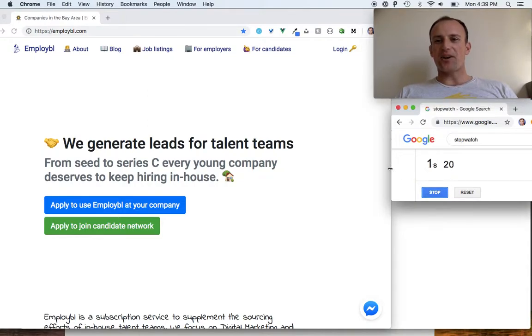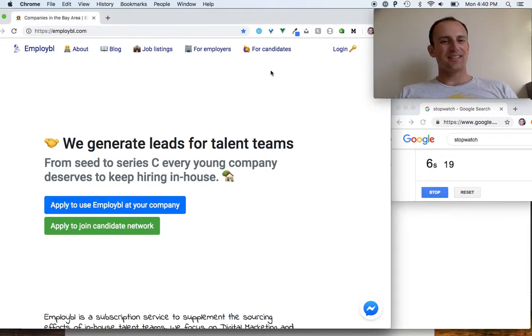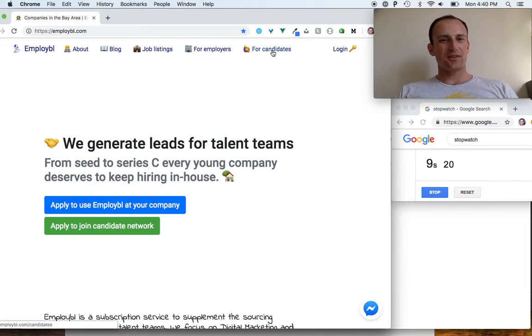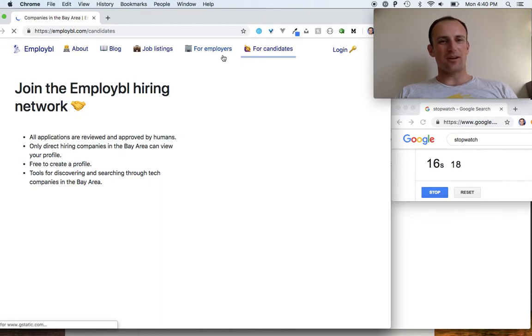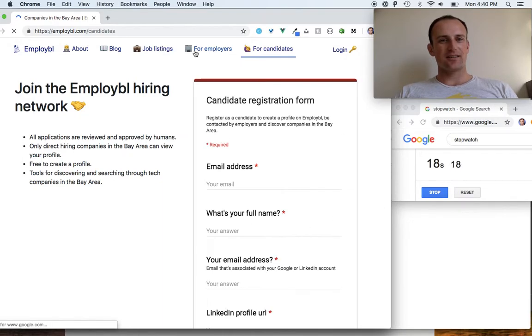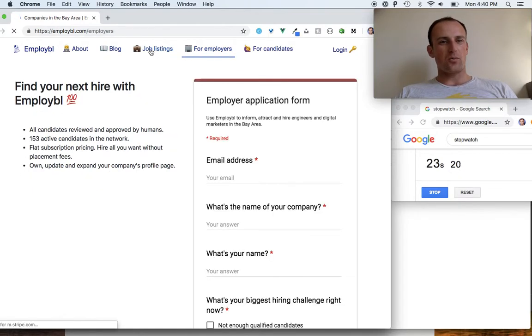Hey, I'm Connor and this is the two-minute demo of Employable. We've got the home page here. Candidates can log in with a Google form that will load right here. Employers have a Google form here.